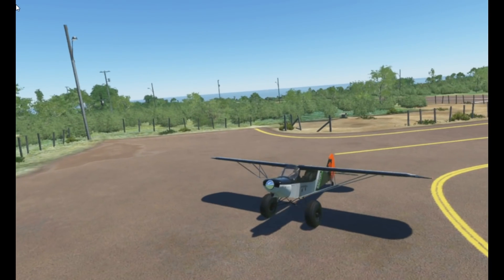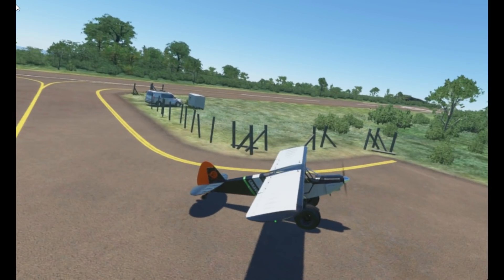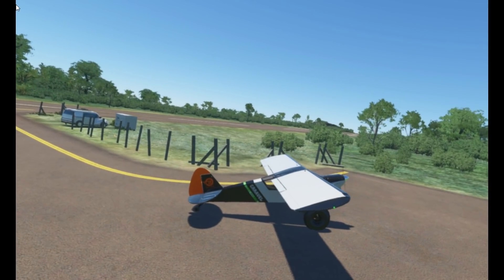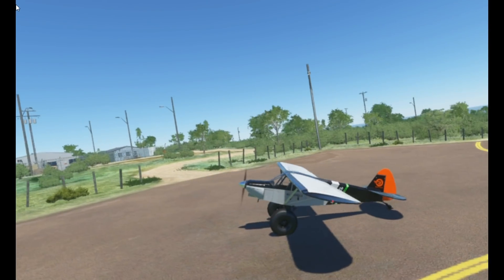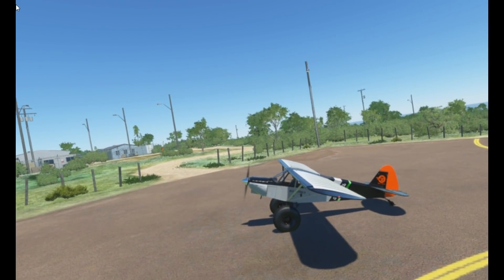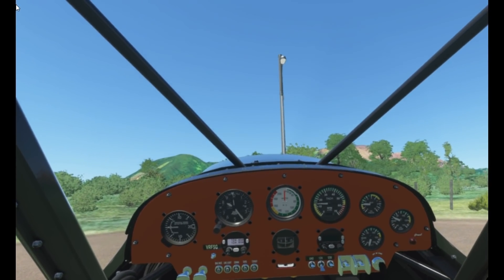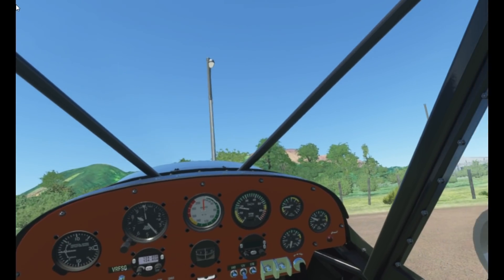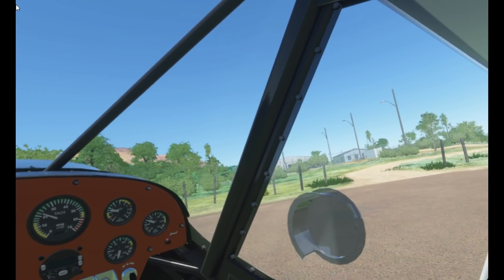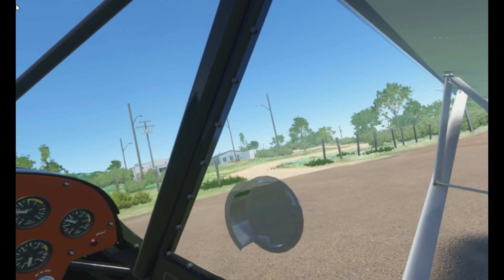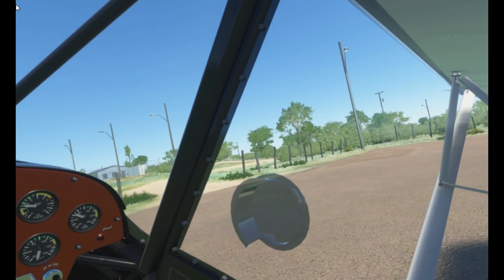Hello everyone, welcome to Microsoft Flight Simulator in VR inside the HP Reverb G2. Happy new year to everybody — thank you so much, first of all, to everyone's support on the channel. It's been amazing, and I think 2021 will be a great year for VR and flight simulation.